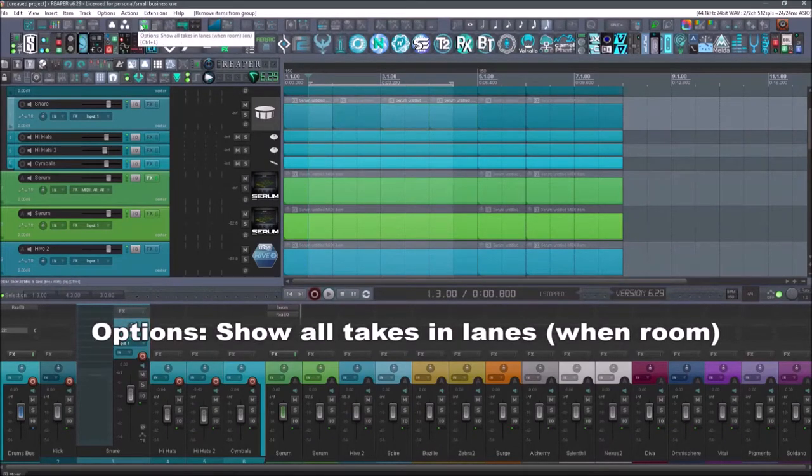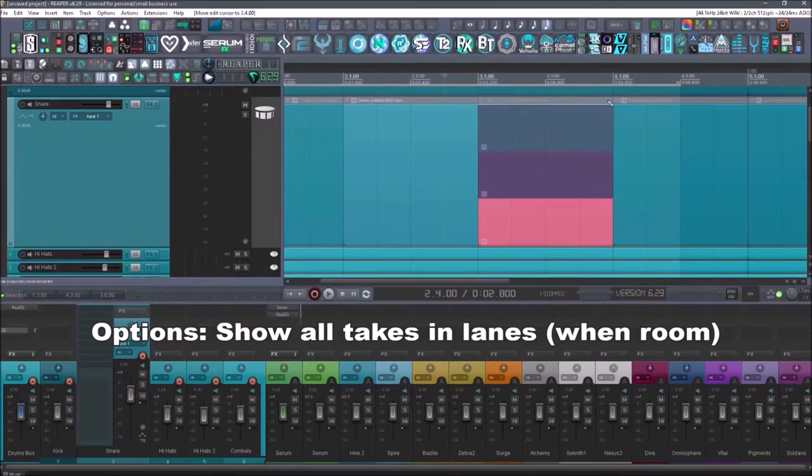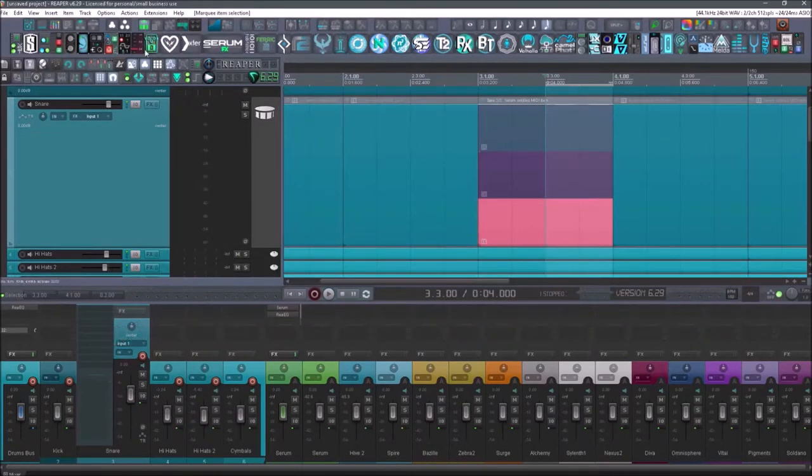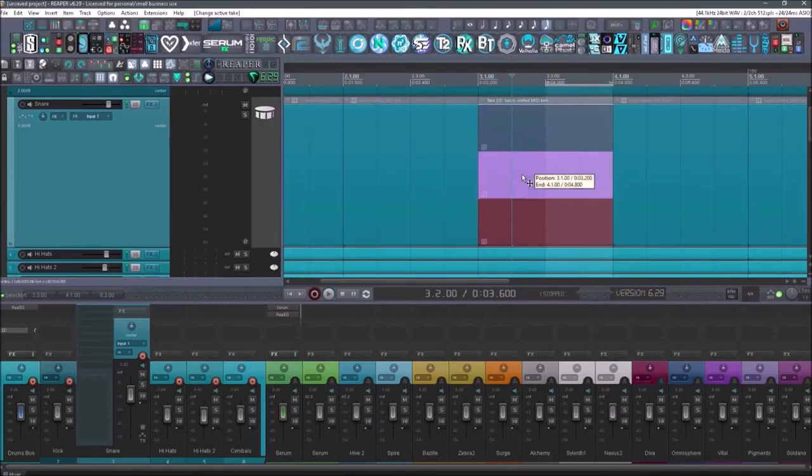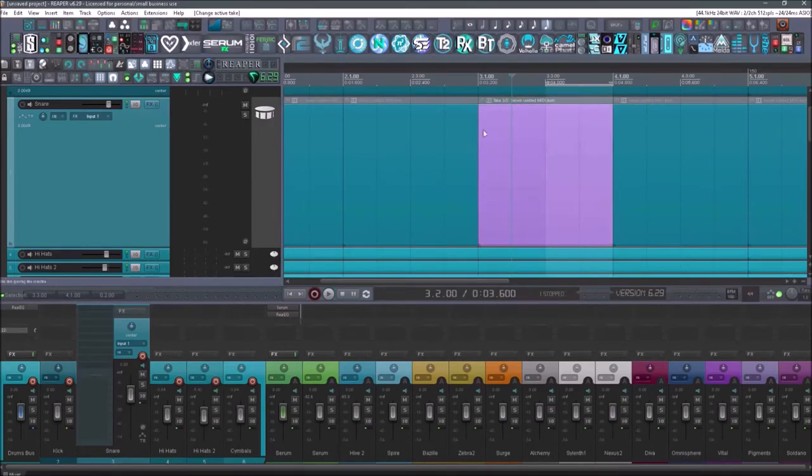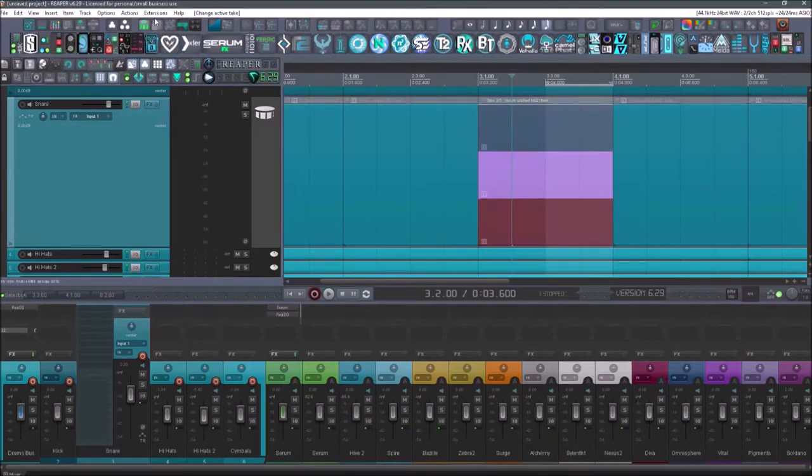This one is going to be show all takes and lanes. All right. So if we had three takes right here and it's defaulted to on. So if I wanted to just show this take, I can hit that and it's only going to show that one. If I want to bring all the takes back, I hit it again. And now it shows all of the takes.